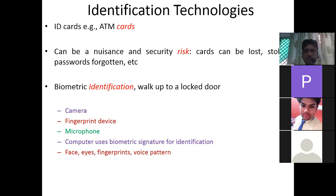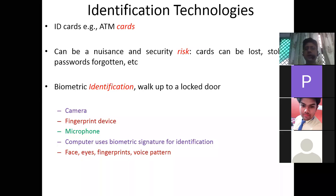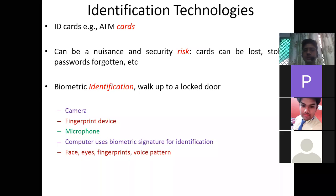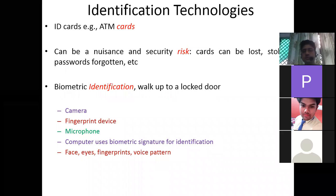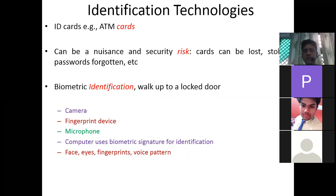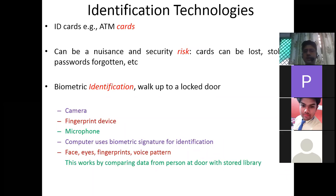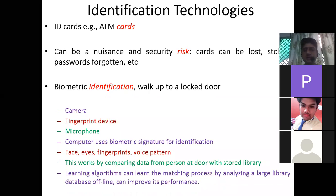All these things are recorded digitally. The government, for example in Aadhaar, has encoded all ten finger impressions, eye retina, and face data. This works by comparing data from a person at the door with a stored library. Learning algorithms can learn the matching process by analyzing a large library database.